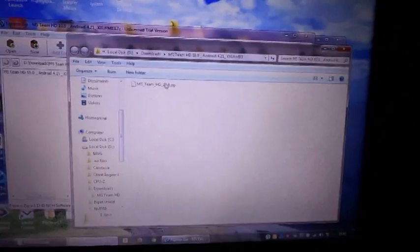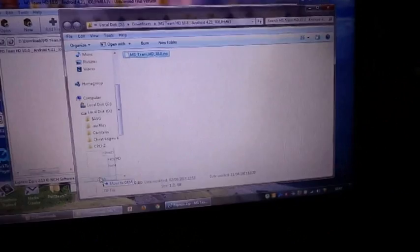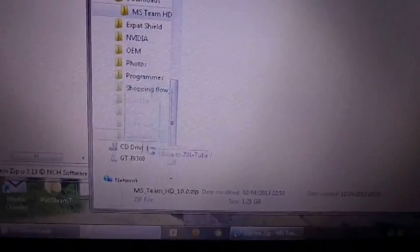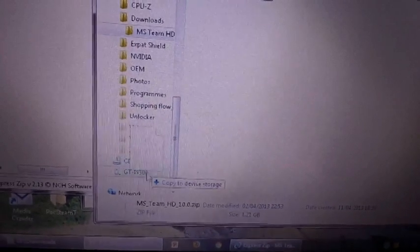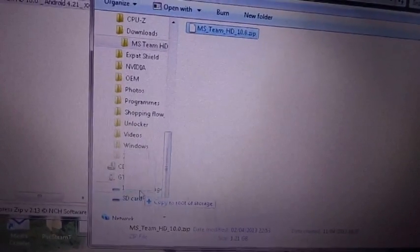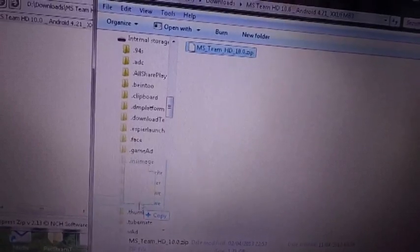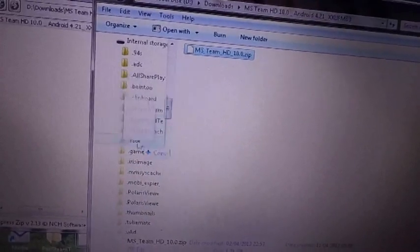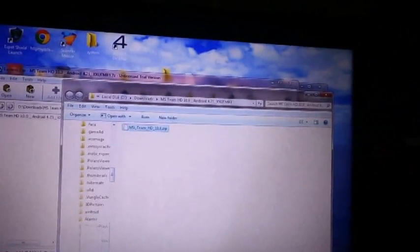So once you've extracted it to whichever file, it will come up automatically. You want to grab that and go and find where your phone is. You see there, GTI9-300, that's my phone so you want to stay there, internal storage, depends which one, then I want to go to download. You can save it where you want but I want to put it into downloads.